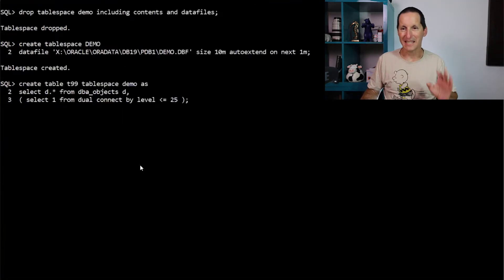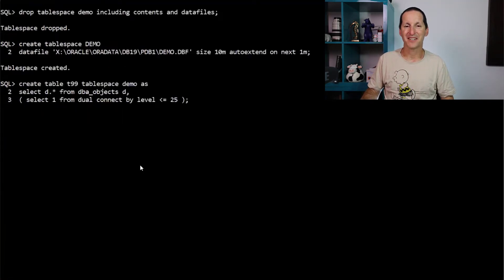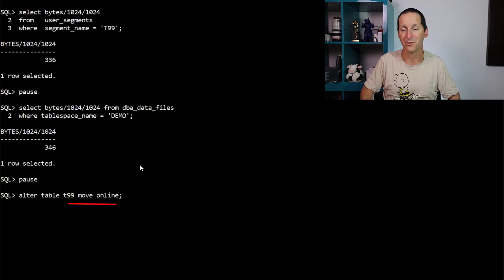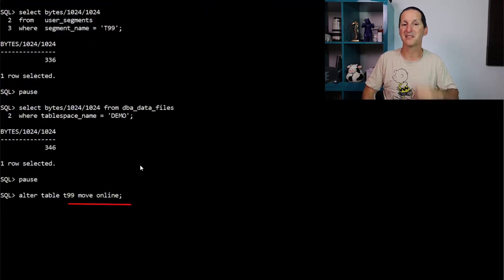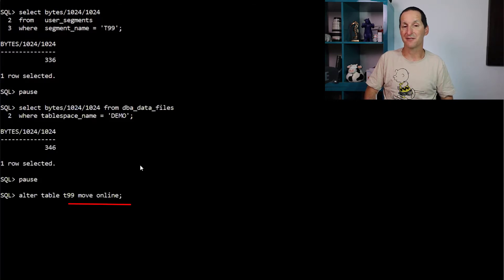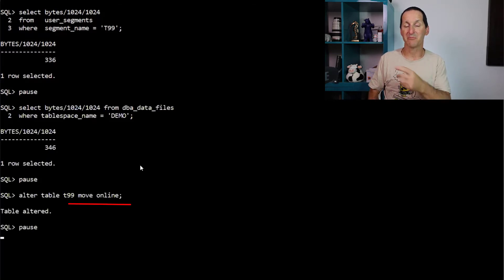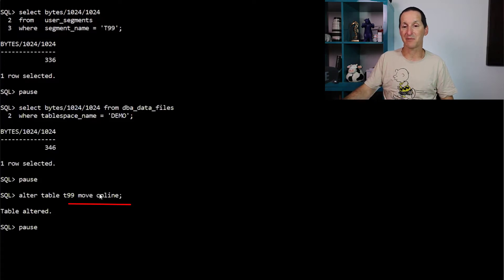Let's drop it again. Once again, 300 megabytes or so. Now I'm doing one of the cool things in 12.2 and above, the ability to move a table without interruption to service. So I'm moving the table. I'm reorganizing it, but people can still actively access it because I'm doing it online.